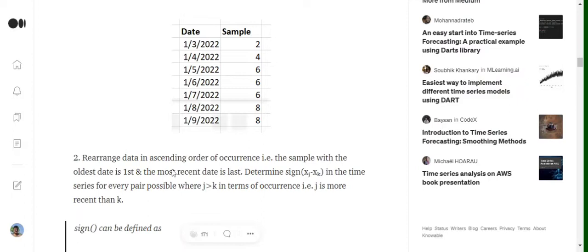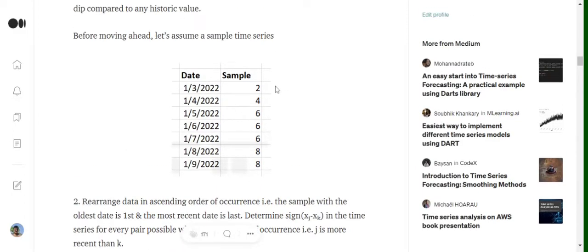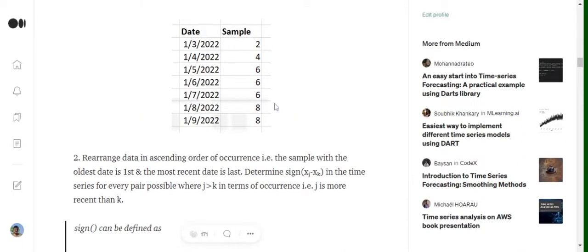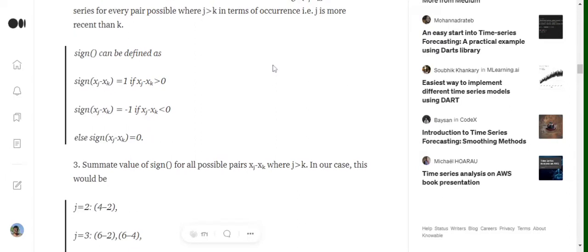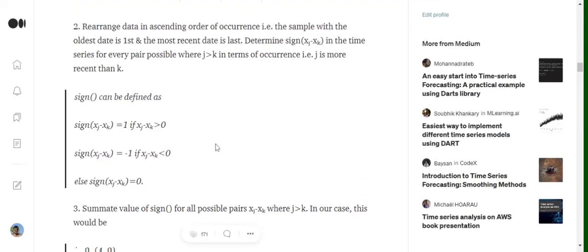Now, what are the steps involved? Assume we have a small sample time series with nearly eight samples, and we are trying to detect whether a trend is present in this dataset. First of all, we need to rearrange the entire dataset depending upon the dates. Once arranged in order, the second thing we calculate is the summation of a function called sgn(xj minus xk).